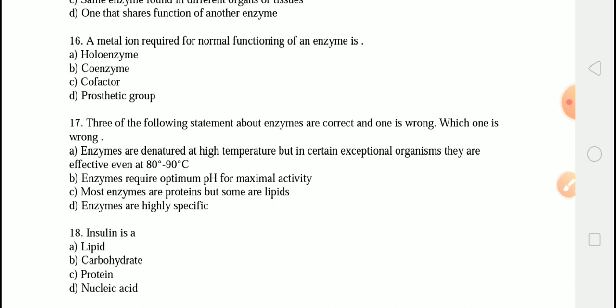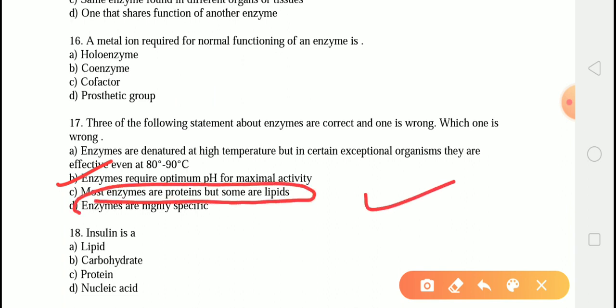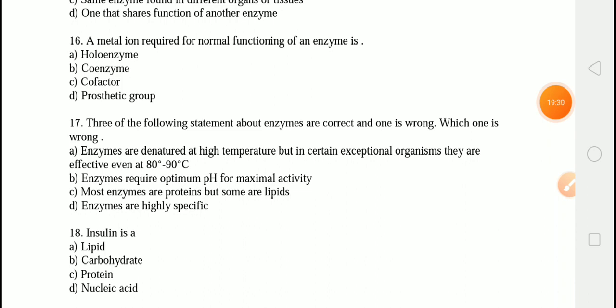The next question states three of the following statements about enzymes are correct and one is wrong — which one is wrong? The correct answer is option C — most enzymes are proteins but some are lipids. This is incorrect because most enzymes are protein in nature, but a few enzymes are RNA in nature. These are called catalytic RNA or ribozymes. Enzymes are biochemical catalysts that work within a narrow range of temperature and pH.